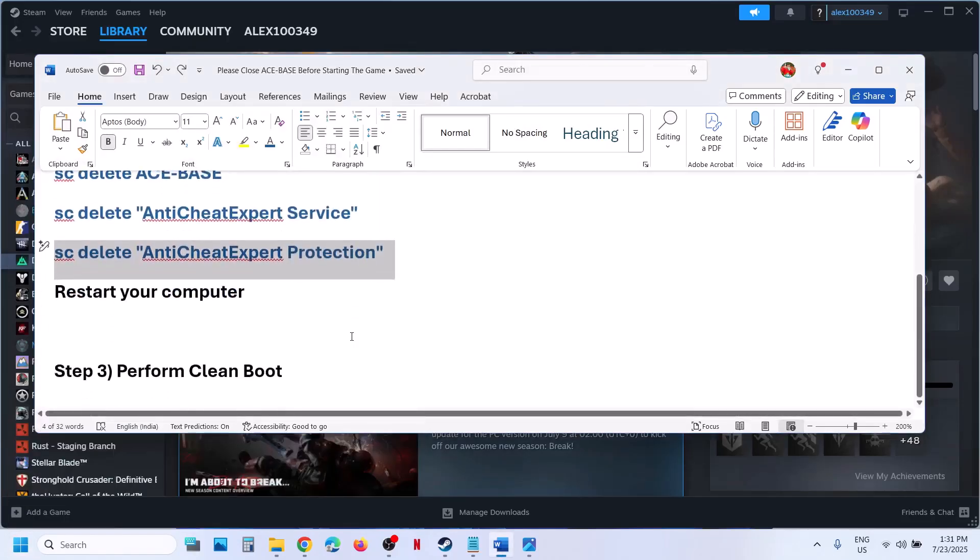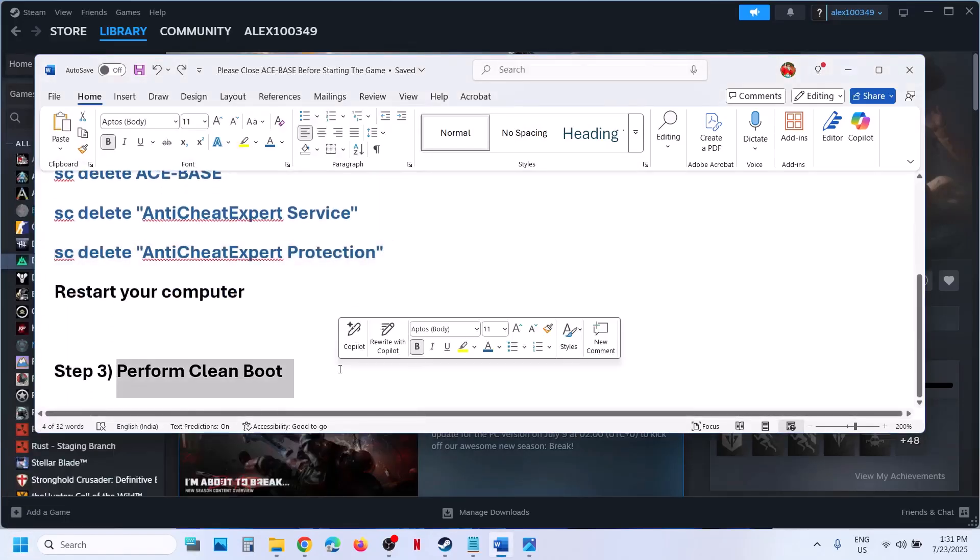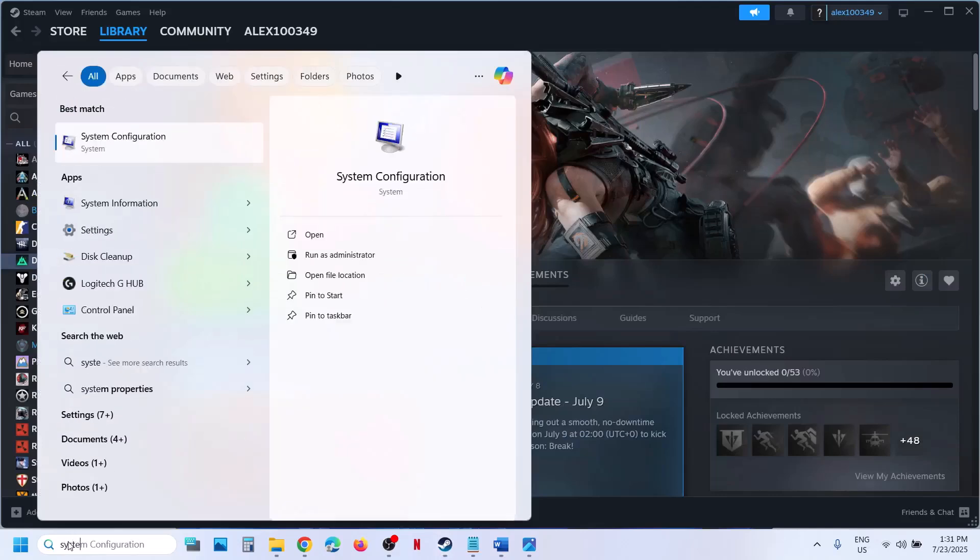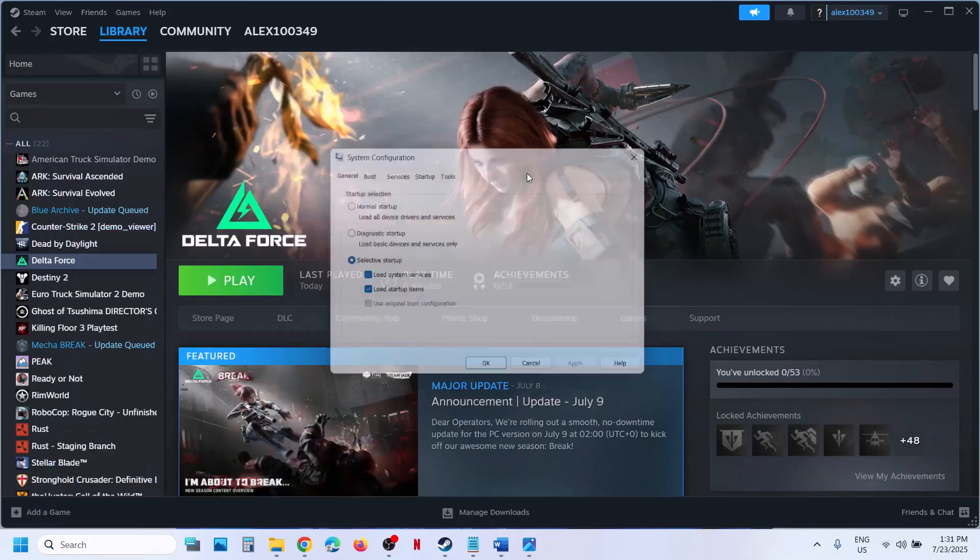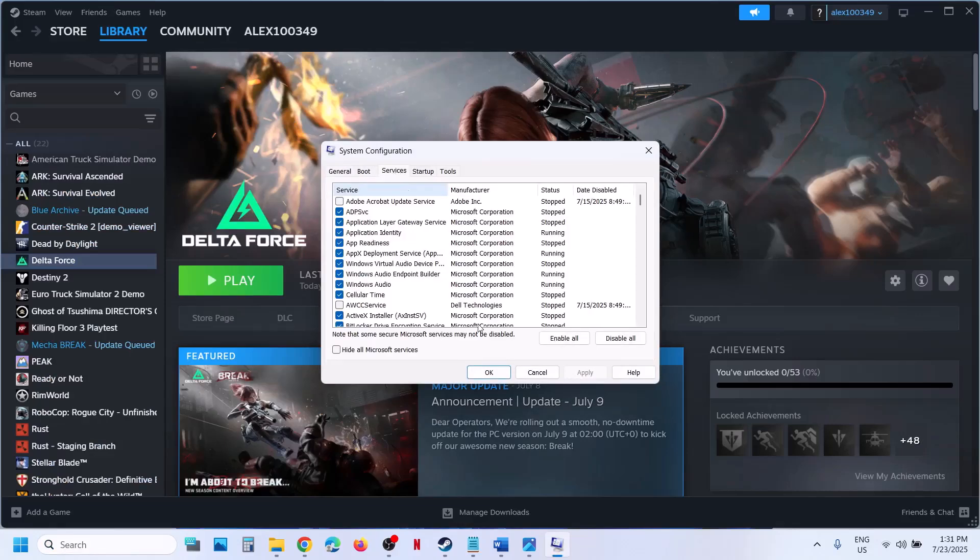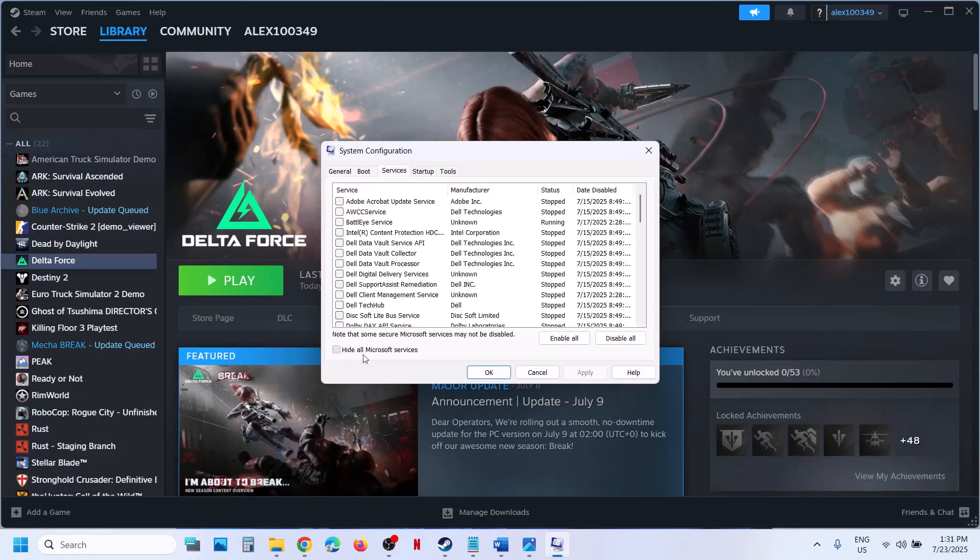If still not working, perform clean boot. For this, type in System Configuration in Windows search box and click on System Configuration. Then go to the Services tab, put a check on the box which says hide all Microsoft services. Make sure that you put a check over here, then click on disable all.